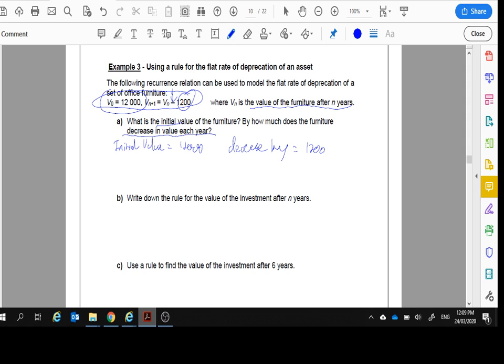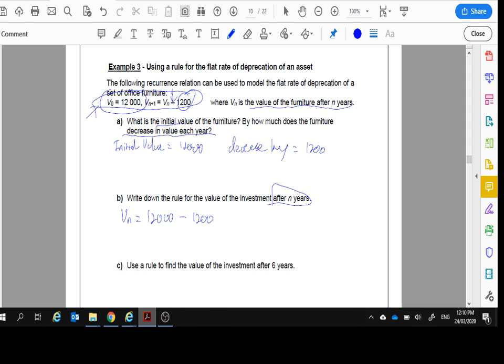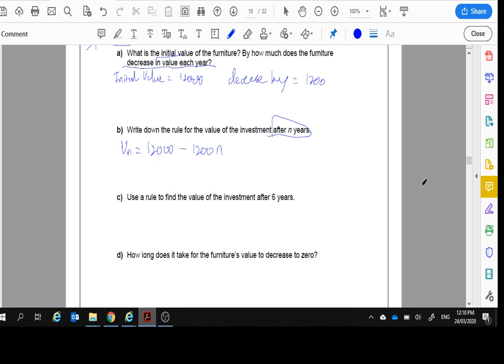Write down the rule of the value of the investment after N years. So this is in terms of N, not as the recurrence relation as we have here. So V_n will equal the initial $12,000. It's going down $1,200. We worked that out in part A every year. There we go. Use the rule to find the value after six years. Well, after six weeks, we're just going to go V_6, which is $12,000, minus $1,200 times six. And we're going to work that out on our calculator. And we get $4,800.